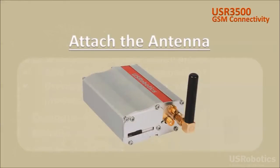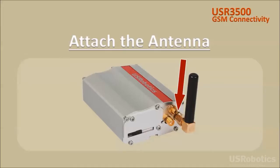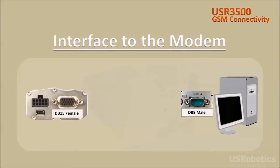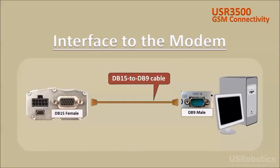To get connected, first attach the antenna that's included with the modem to the SMA connector labeled main on the modem's back panel. Next, connect the modem to your computer using the DB15 to DB9 cable that's included with the modem.